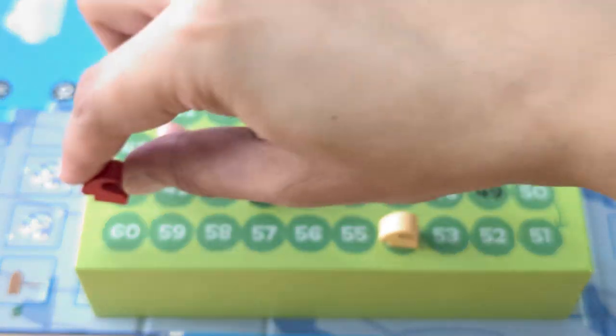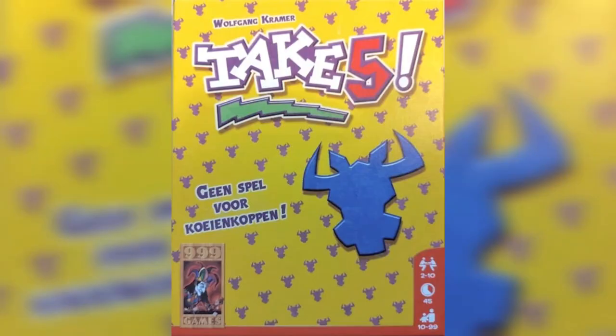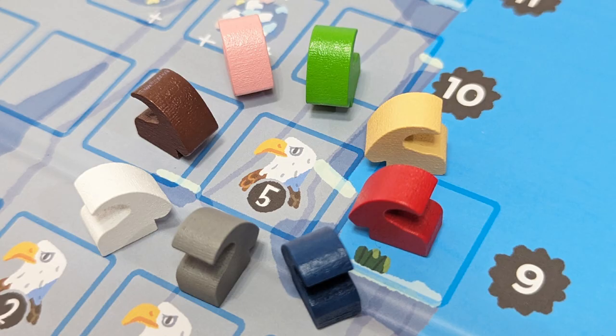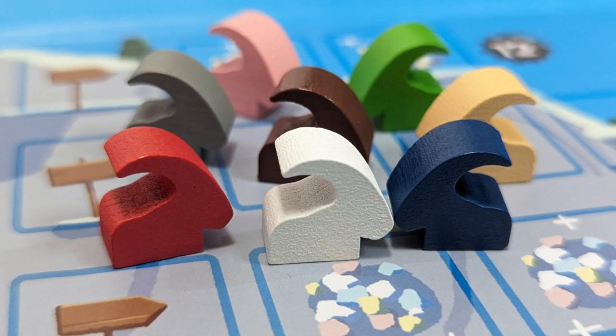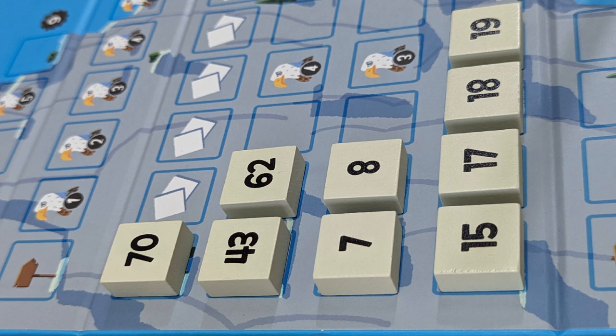The game kind of feels like the designer's other game, Take 5, or 6 Nimmt, but this one feels like the board game version of that game in a way. The game is fast-paced, very easy to learn and teach, plays best with 5 or more players, and typically takes around 45 minutes to play.